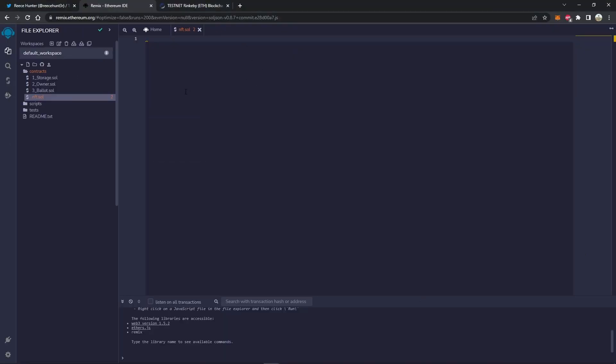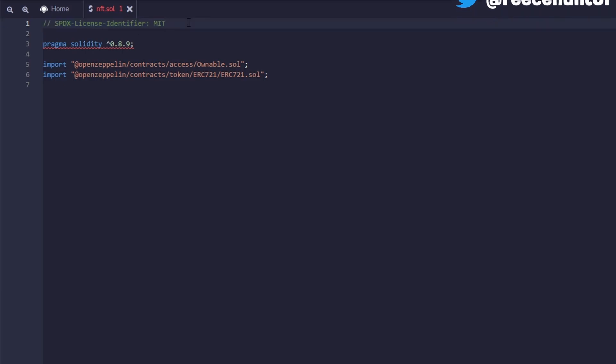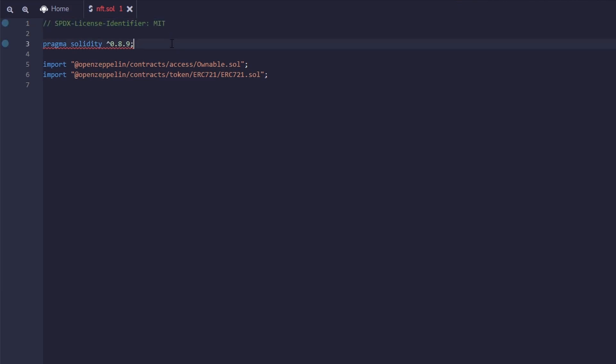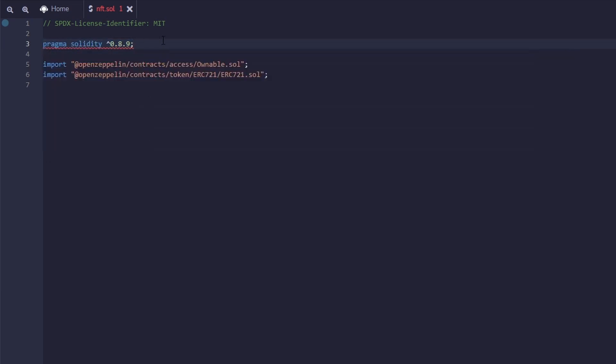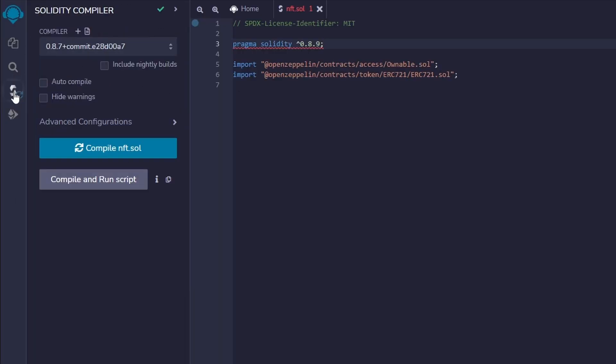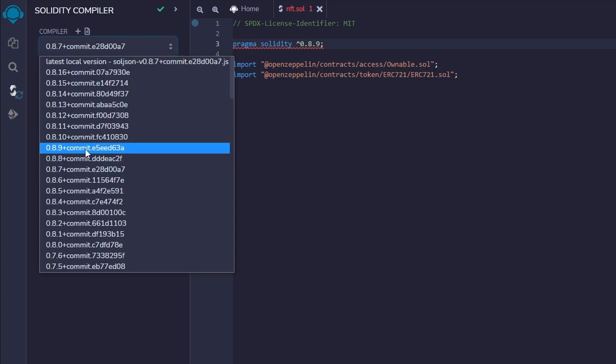Instead of watching me type out word for word all of this code, what I'm going to do is copy and paste chunks at a time and explain it to you. So the first chunk contains four lines. The first line is a license identifier. The second line just states which version of solidity we are using. Since we're using 0.8.9, we're going to need to make sure that Remix also knows we're using that version. So you can just quickly head over to this, and you can see we're currently on compiler 0.8.7, so we're going to switch it to 0.8.9.